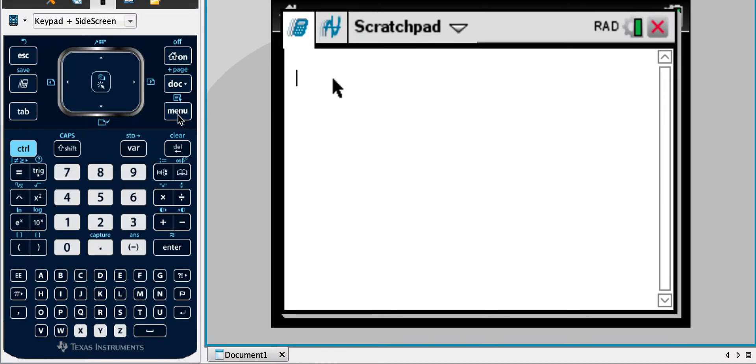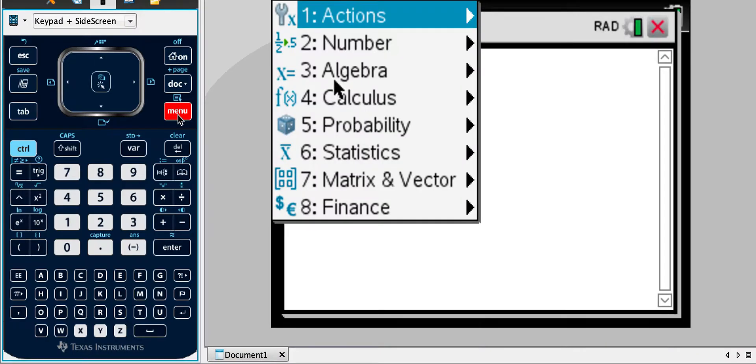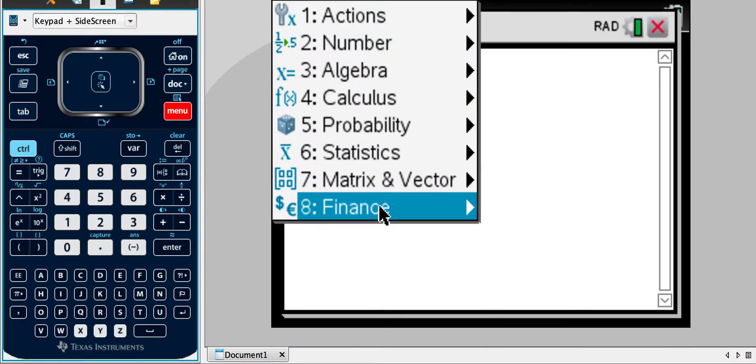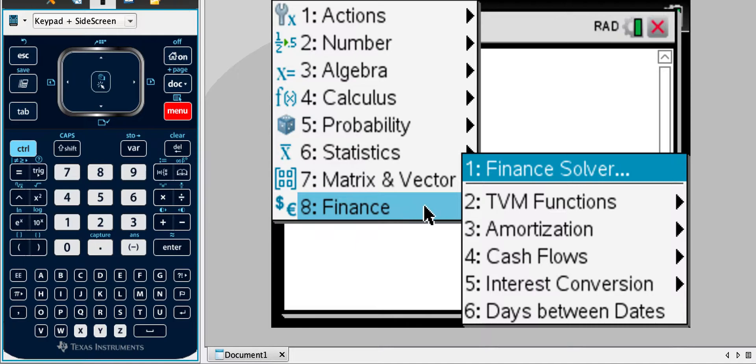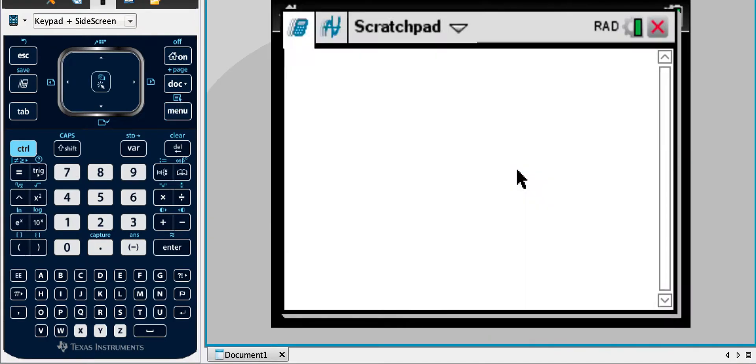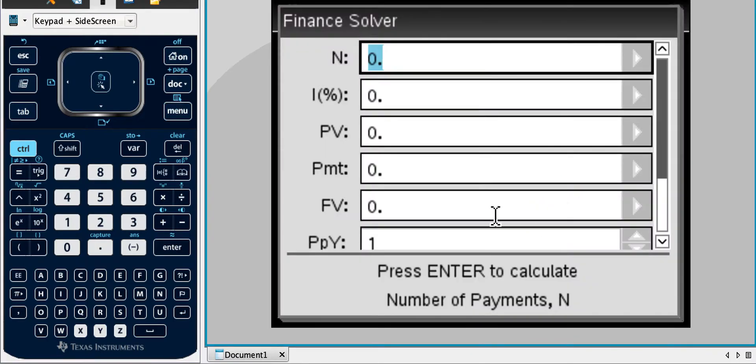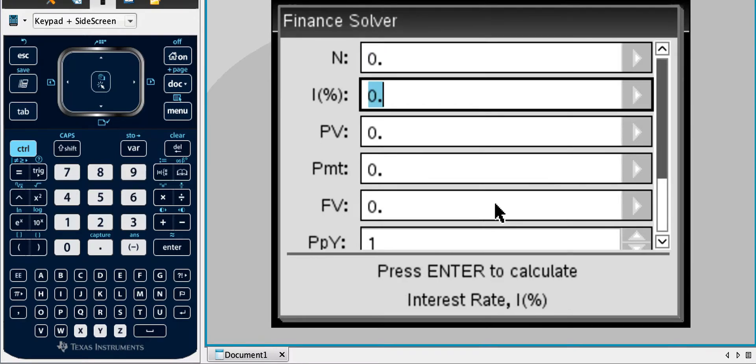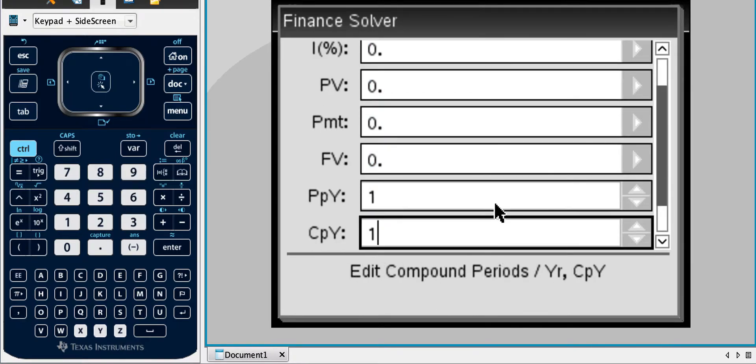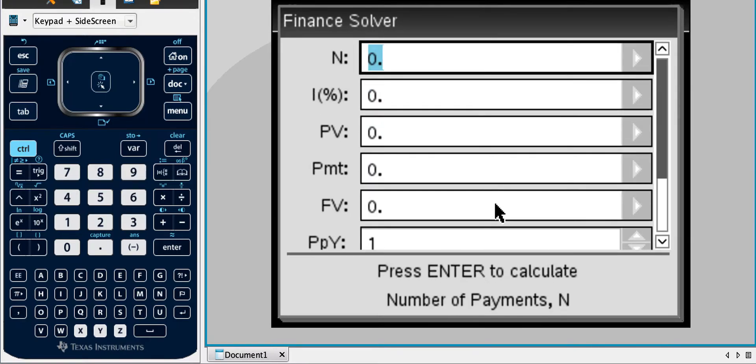One of the things that you might have noticed in menu is this number eight finance. Okay, this and then if we go to number one finance solver, there's this brilliant tool that allows us to work with financial applications, financial questions.